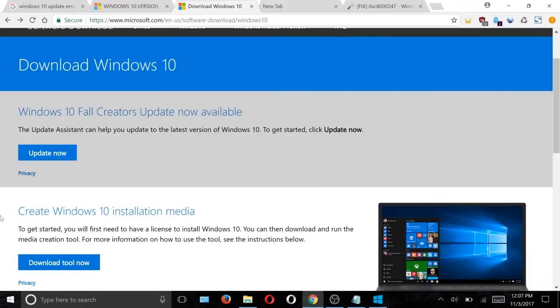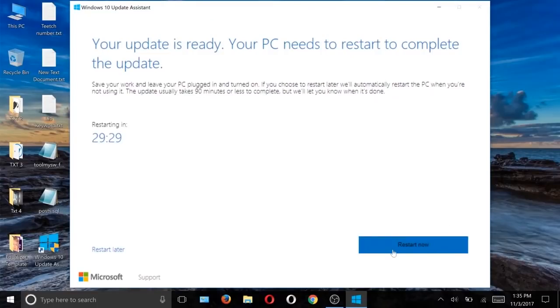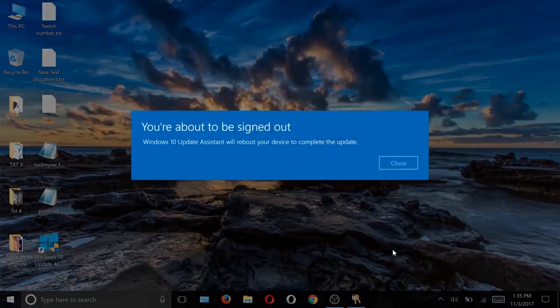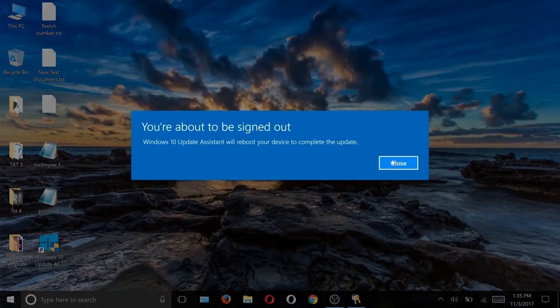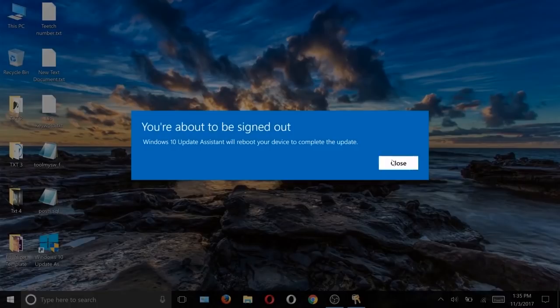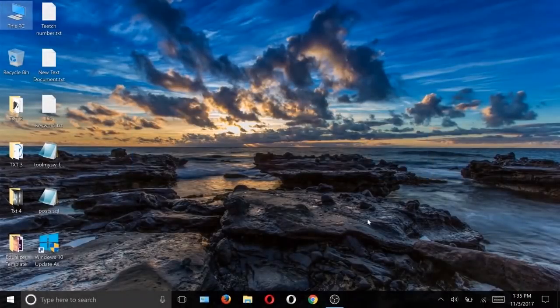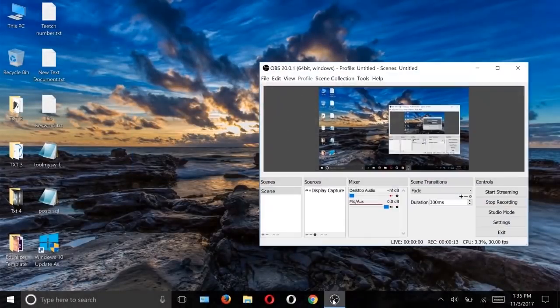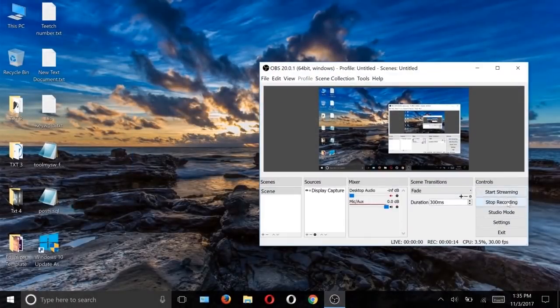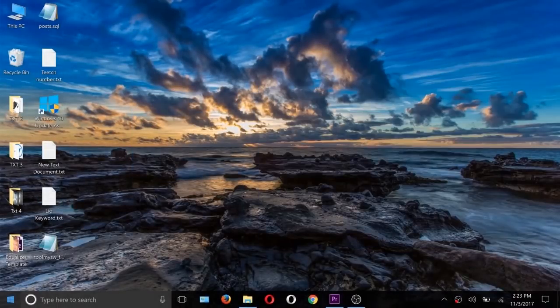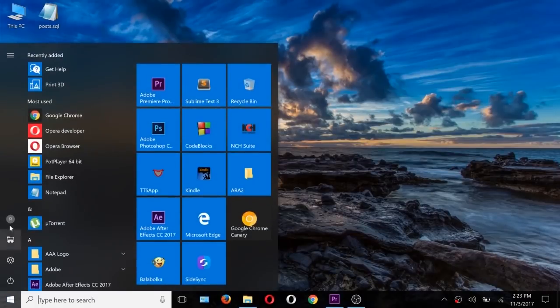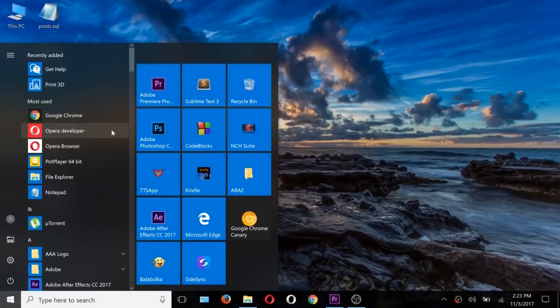It will take one hour to update. After that, click on Restart and you will sign out. It will take about 15 minutes to install Windows. After that, as you can see, my computer is updated to Windows Creator Update.